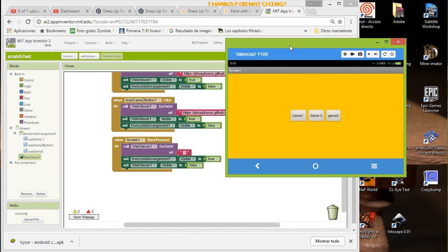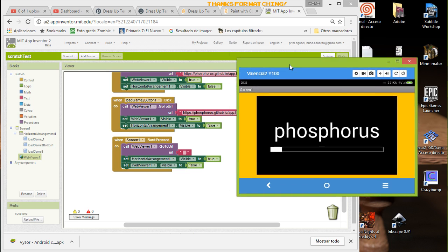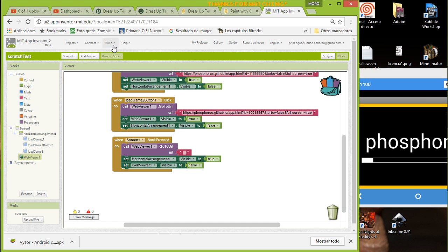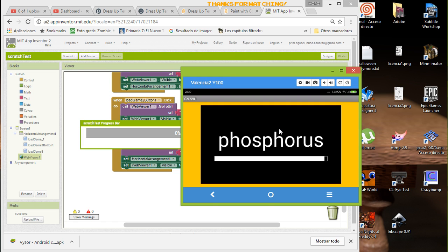Now let's try button number three. While we wait for this to load, I'm going to build the app. So we just wait a little for the third project to load.